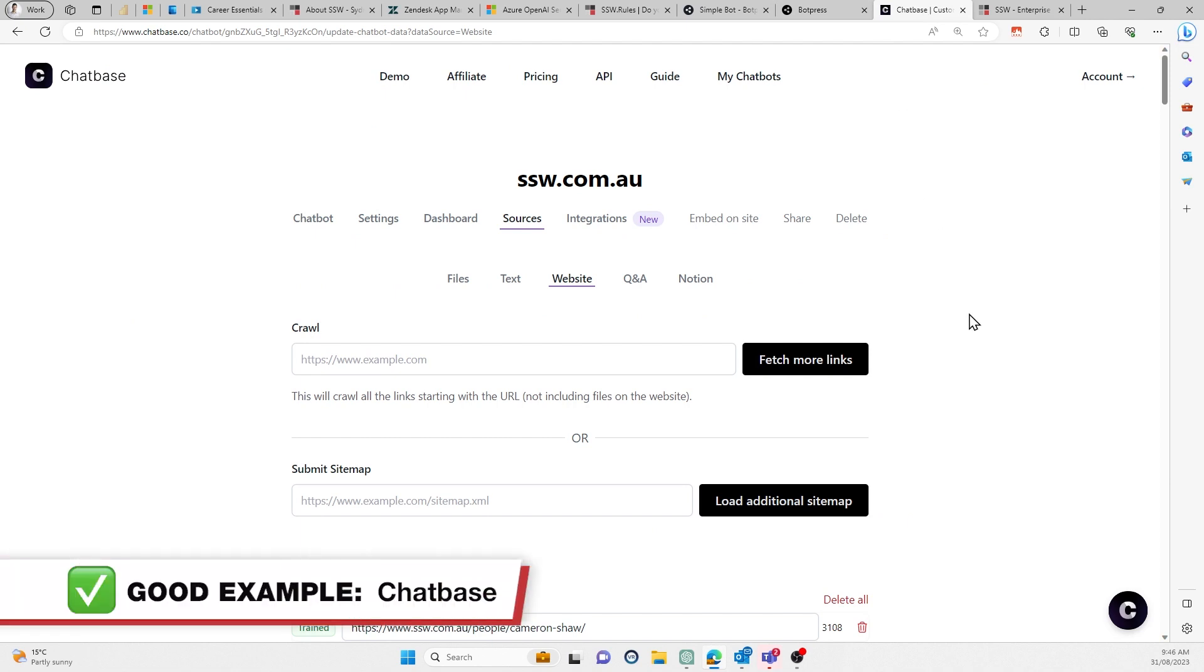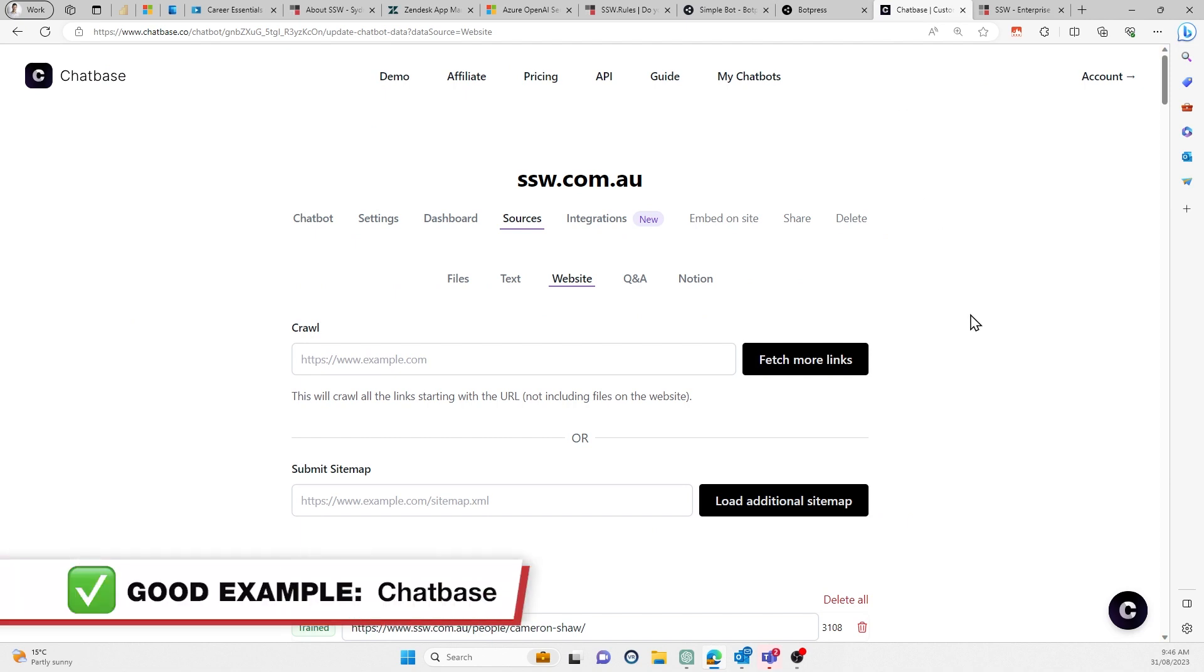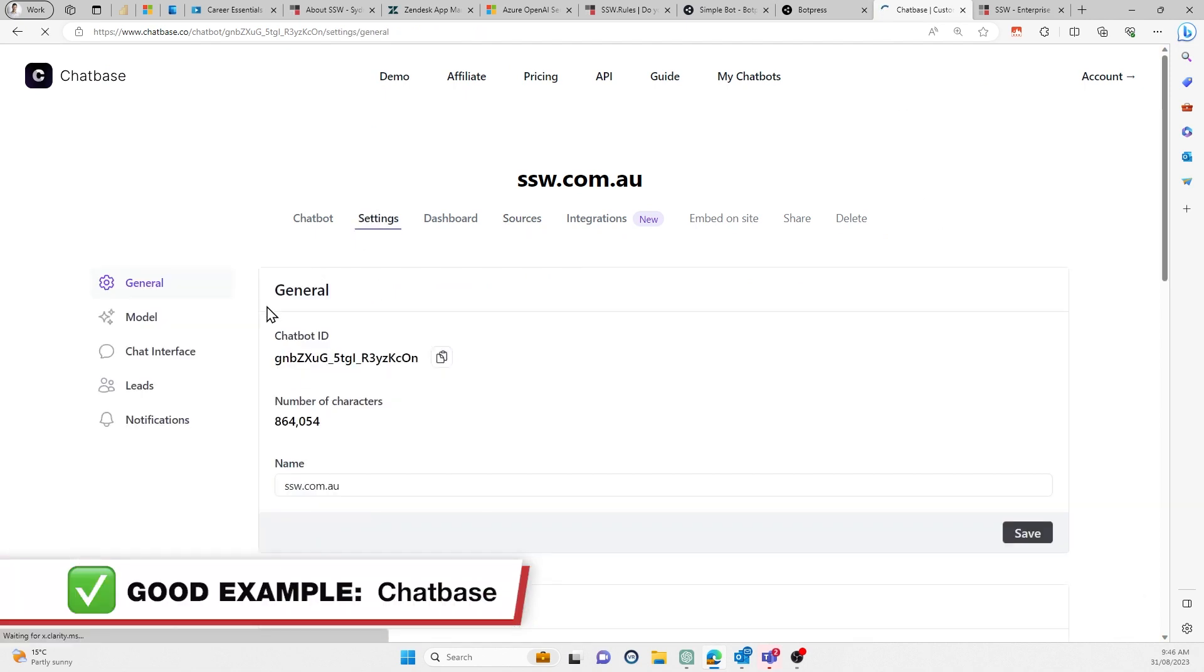So Chatbase, on the other hand, works differently. Chatbase is pure prompt engineering. So what you do is you go in here. This is the back end of Chatbase. You go to the model. You can see the prompt that we've put in.